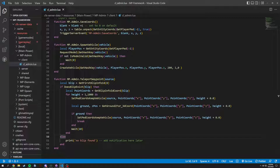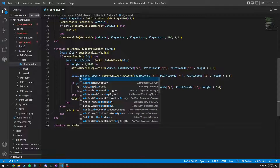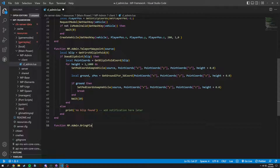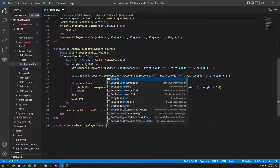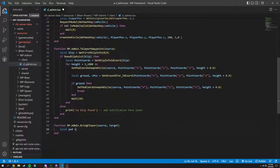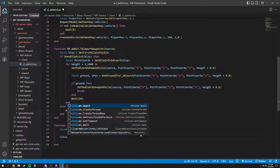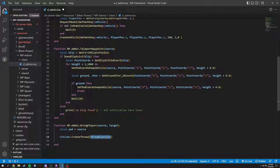We're at about seven minutes, doing pretty good. Now a couple more things — we're going to do another function, mp.admin.bring_player. This will probably be rarely used, but we'll have it in here. We'll grab source and target. Local ped equals source so we can label that, then citizen.create_thread with a function inside, and end it.